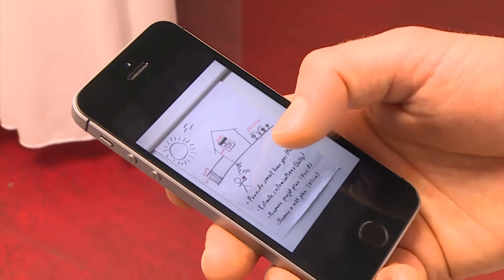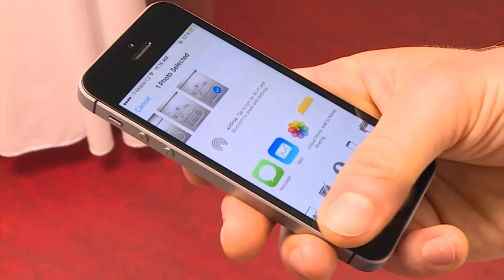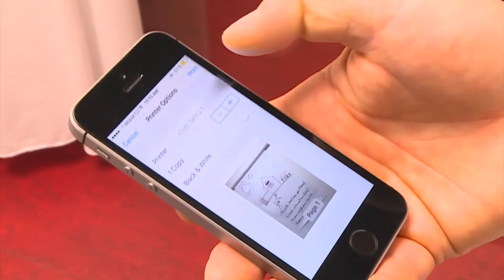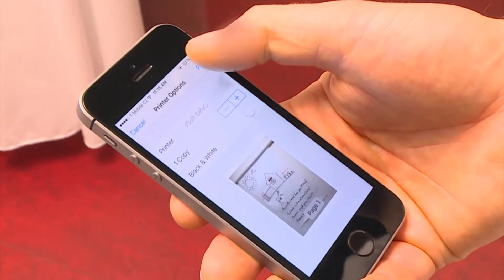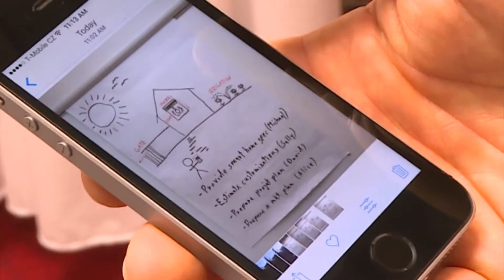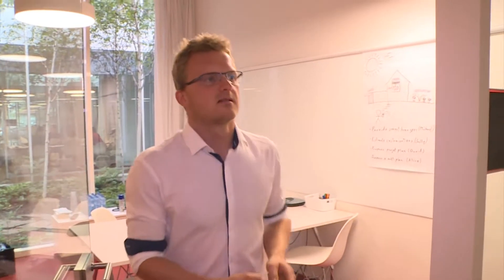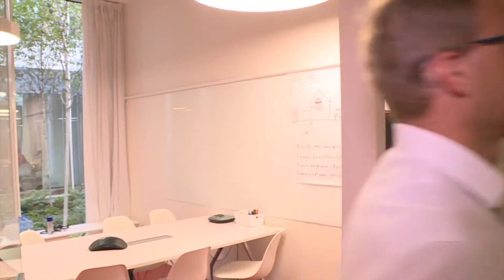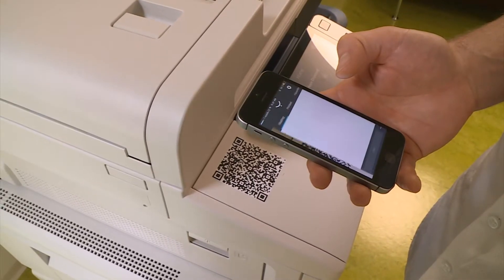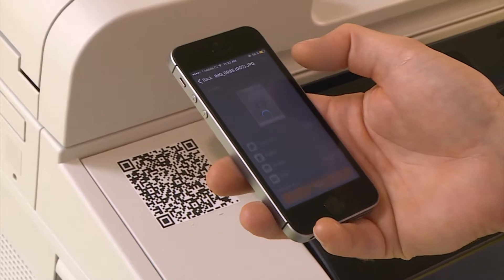Using his iPhone, he can simply choose YSoft SafeQ as the printer under the Apple Print menu. To release his print job, he can also use the YSoft SafeQ mobile app.